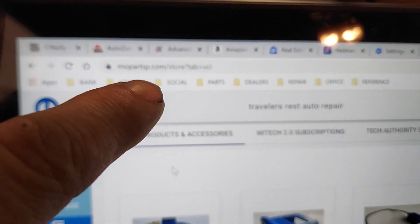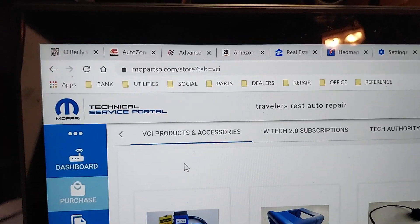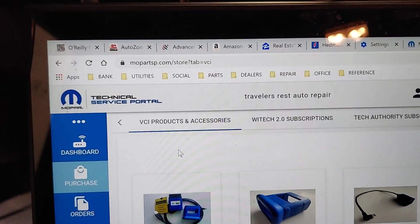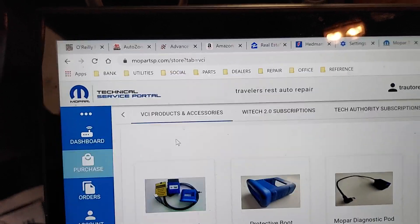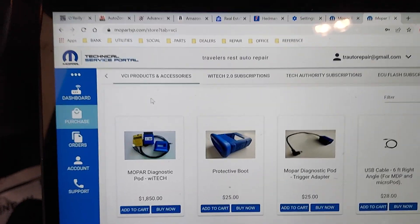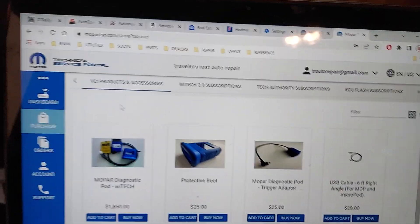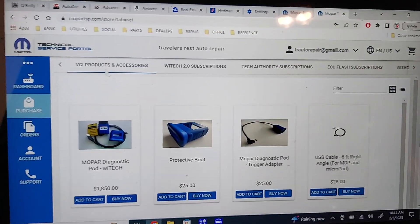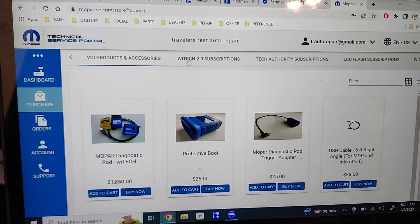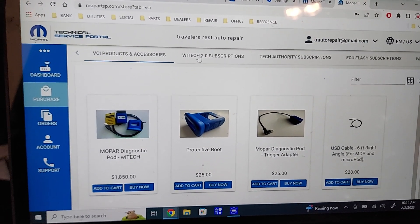You've got to go to MoparTSB.com, make an account, log into that, then to actually program you've got to get three different subscriptions.